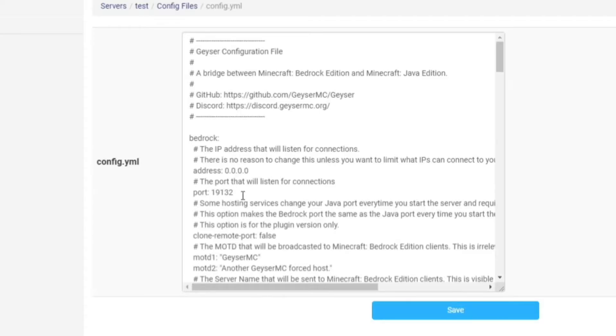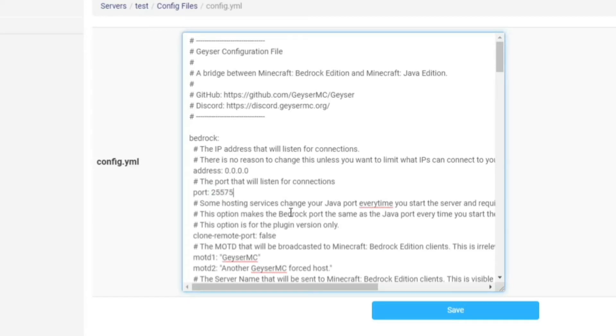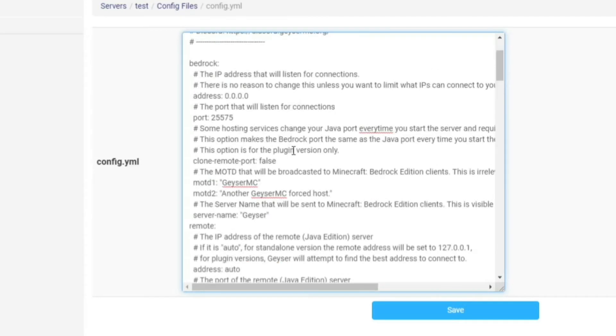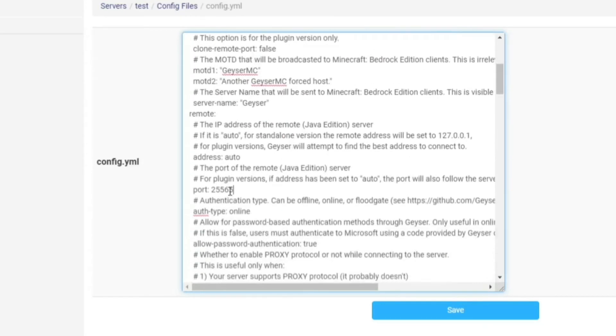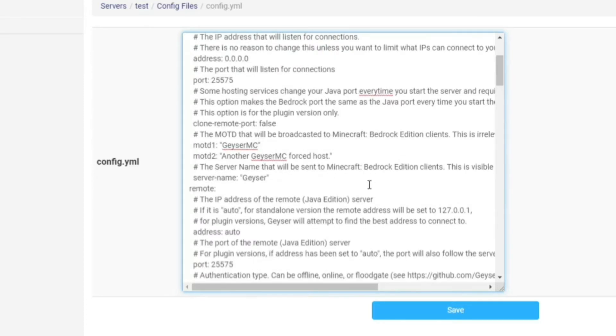If I remember right my port was 25575. Now if we head down a bit we're going to want to change the port here as well which is for the remote access. So we're going to change the 25275 to match the same port.